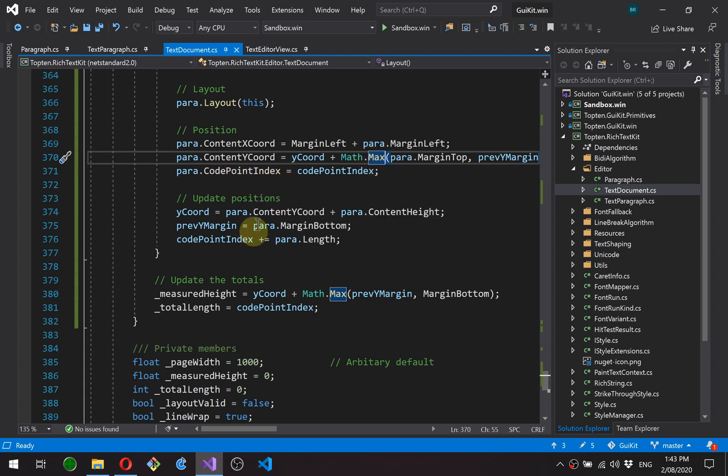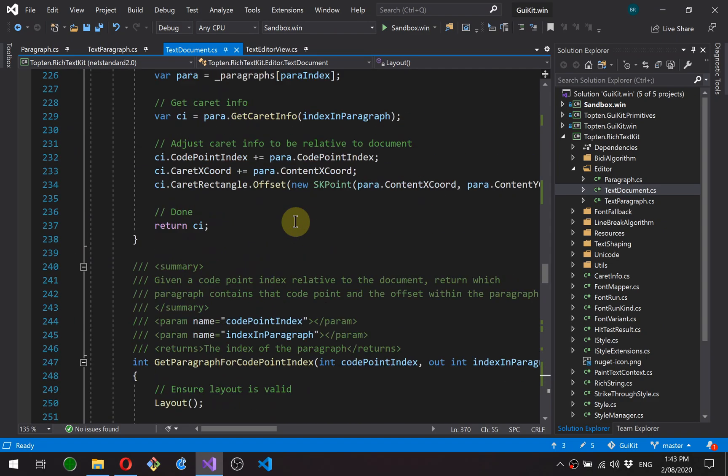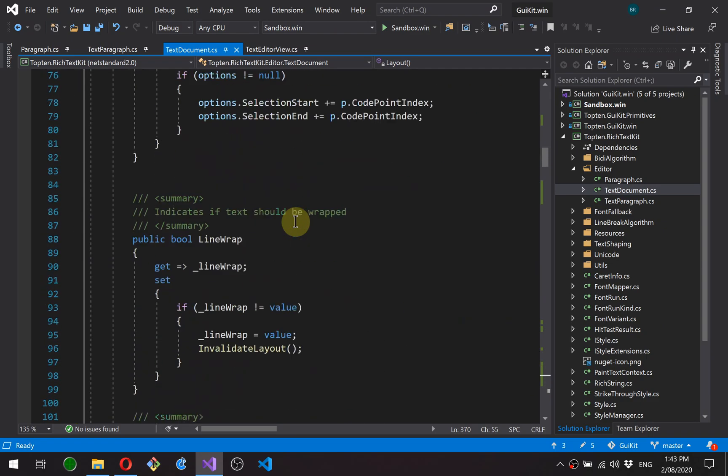Okay, and code point index. And then we're just updating some totals as we calculate that. And then finally we work out the total length and the total measured height, which is just the results at the end of this loop. Okay, so that's the text document.